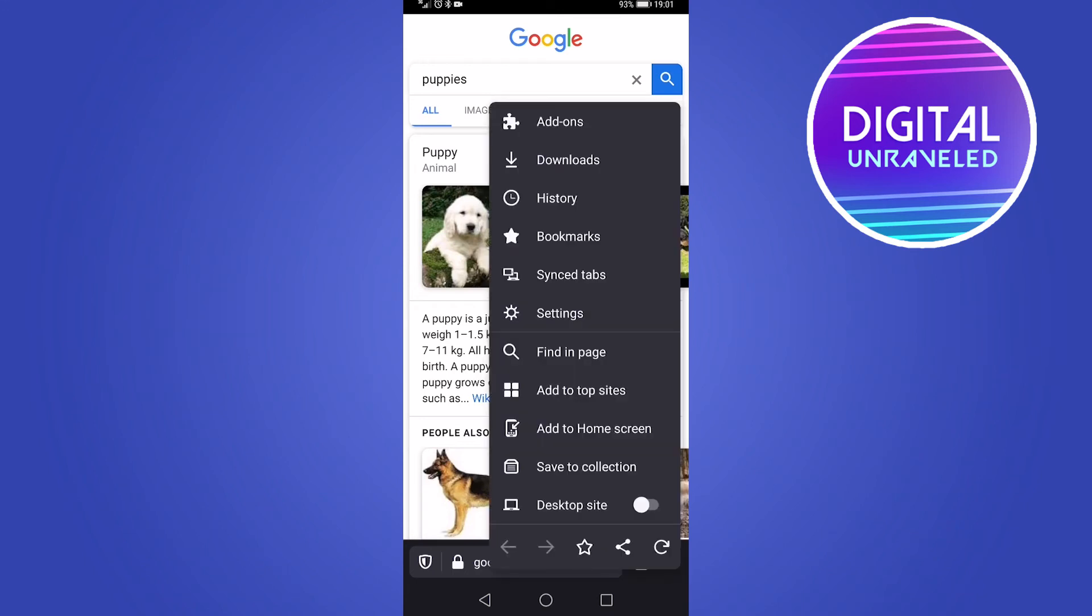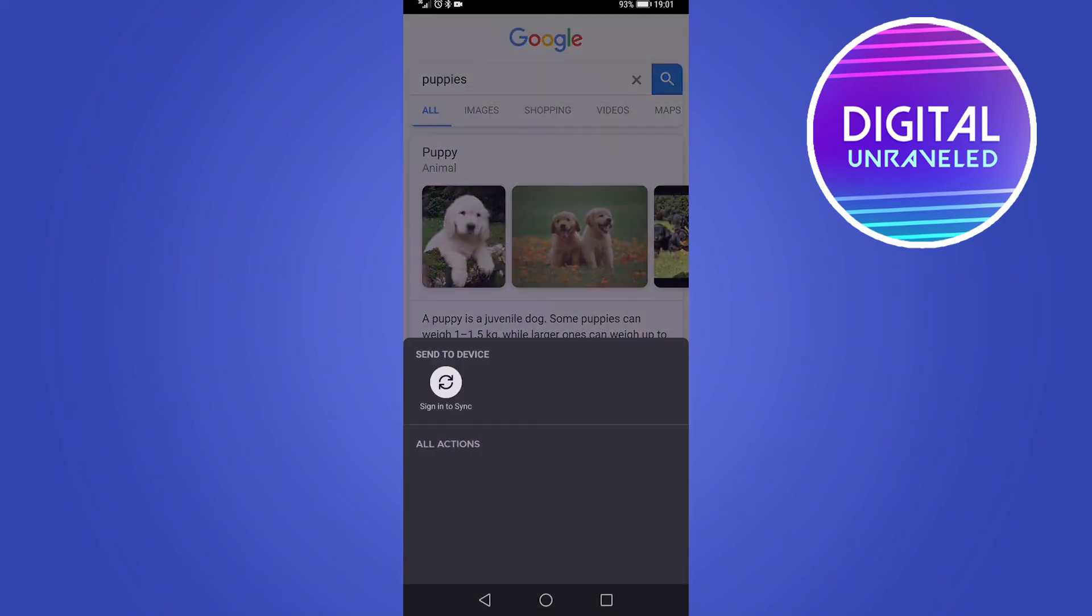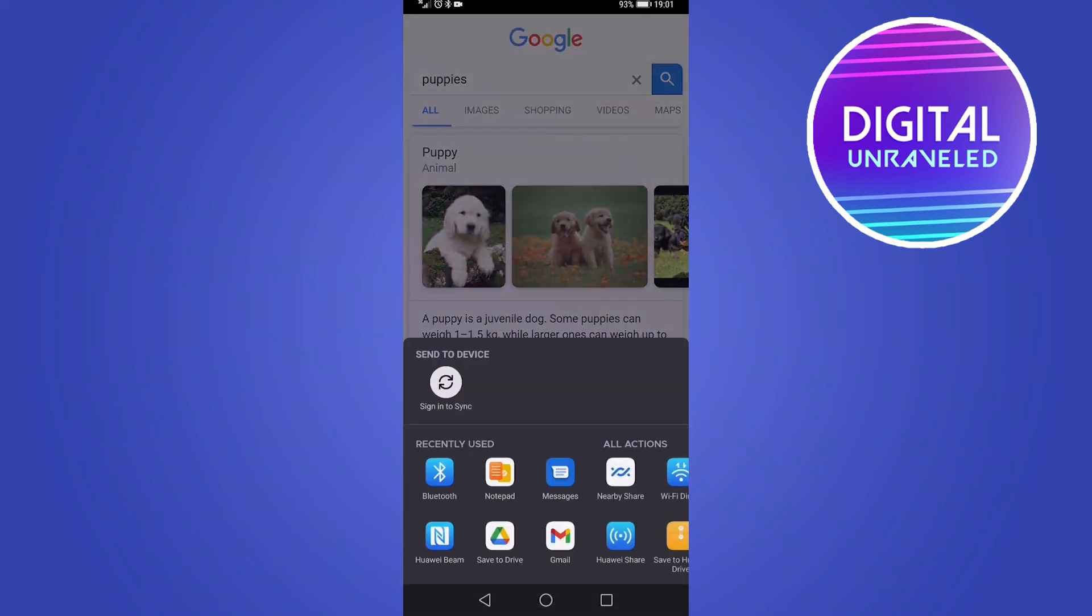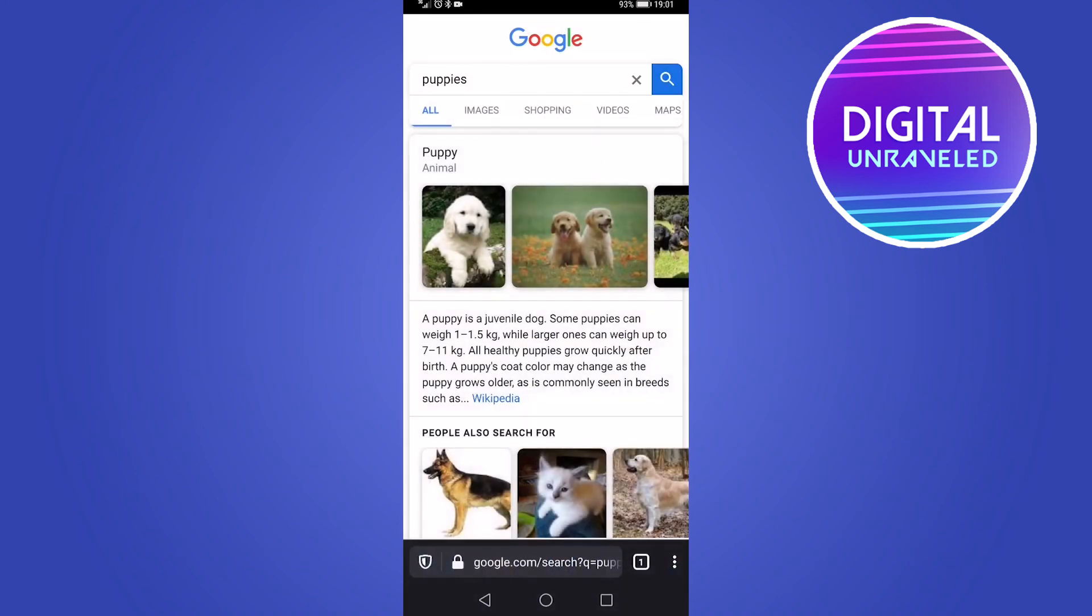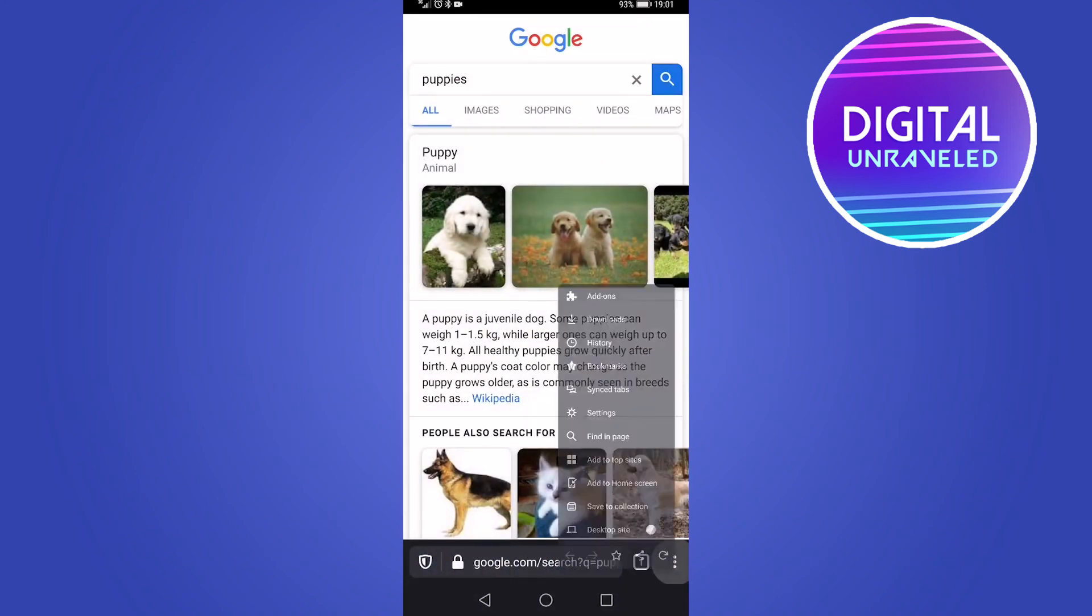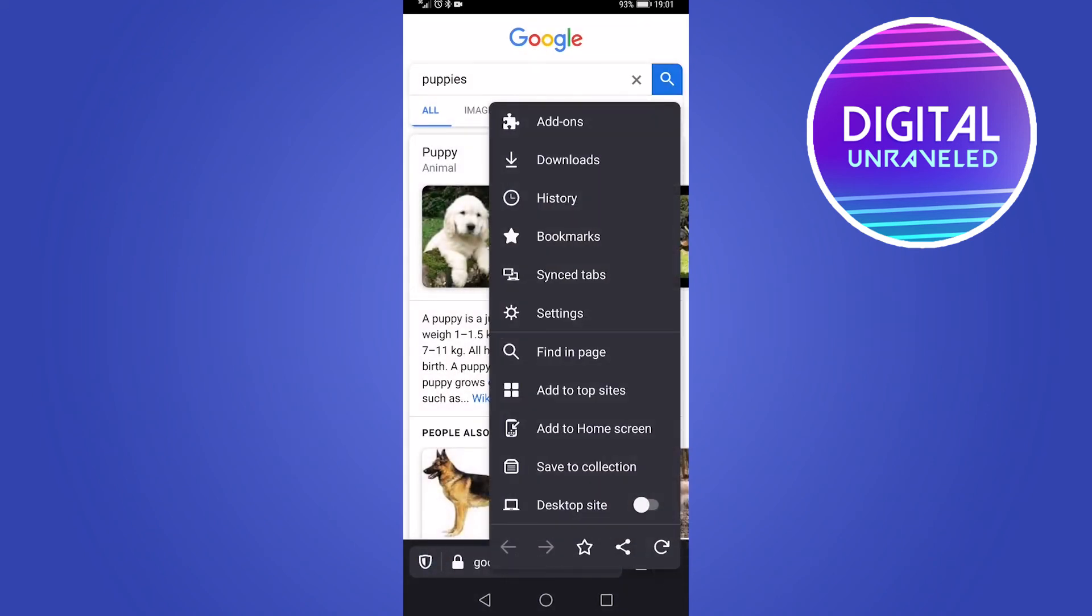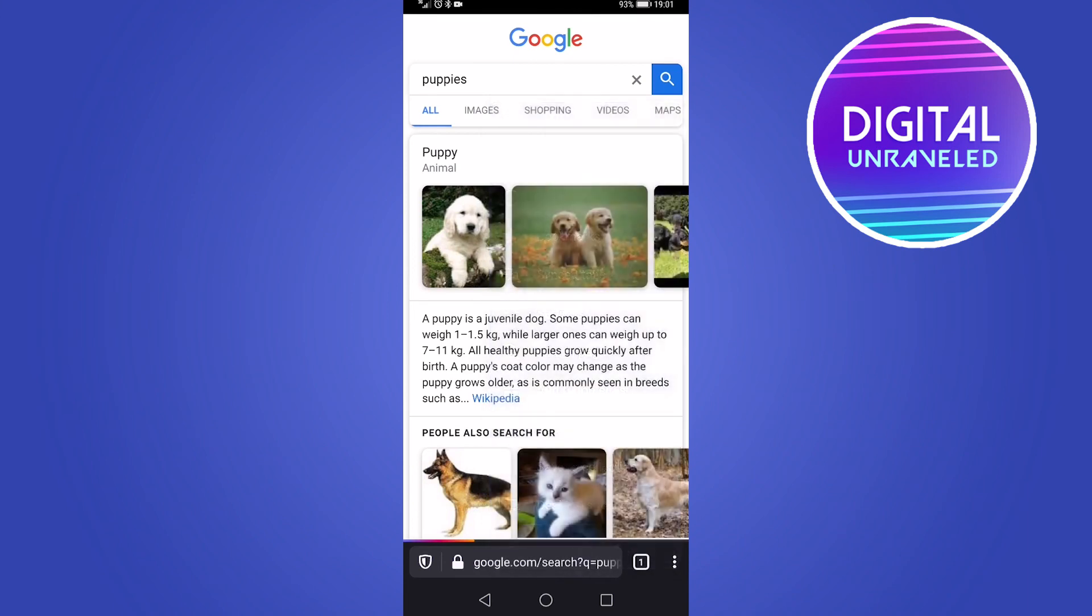And then if I tap on that three vertical dots one more time, you can see at the bottom there, it's a left pointing arrow, a right pointing arrow, basically to go back and to go forward. You can favorite this page by hitting that star. You can share the page and you can have all these options of how you want to share the specific web page. And then the next one is to refresh the page if it has some sort of glitch or anything like that.